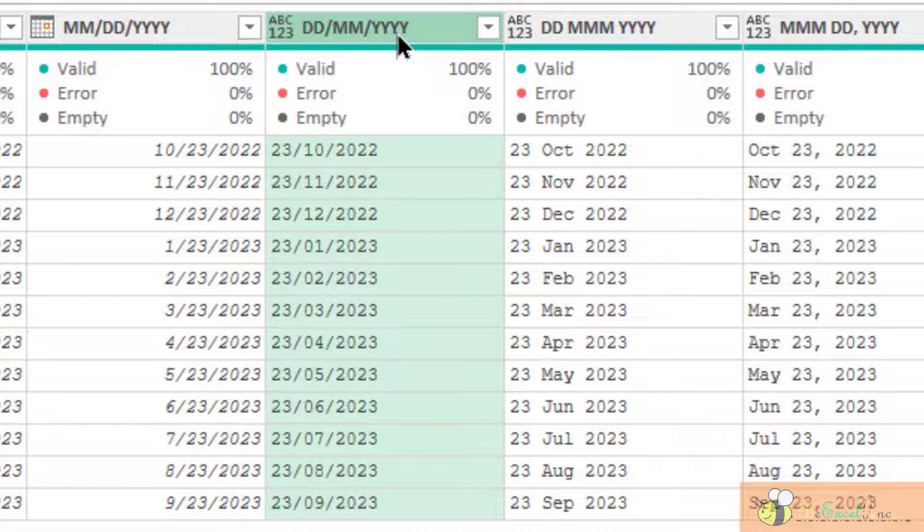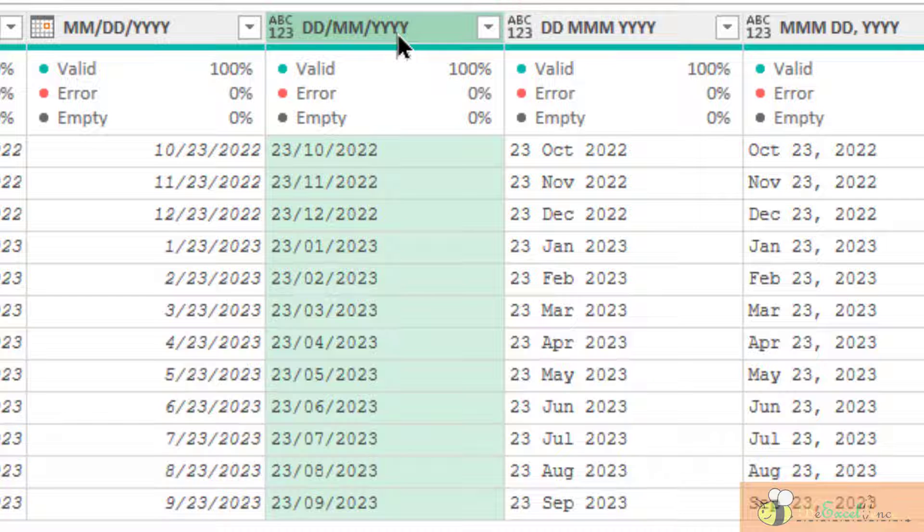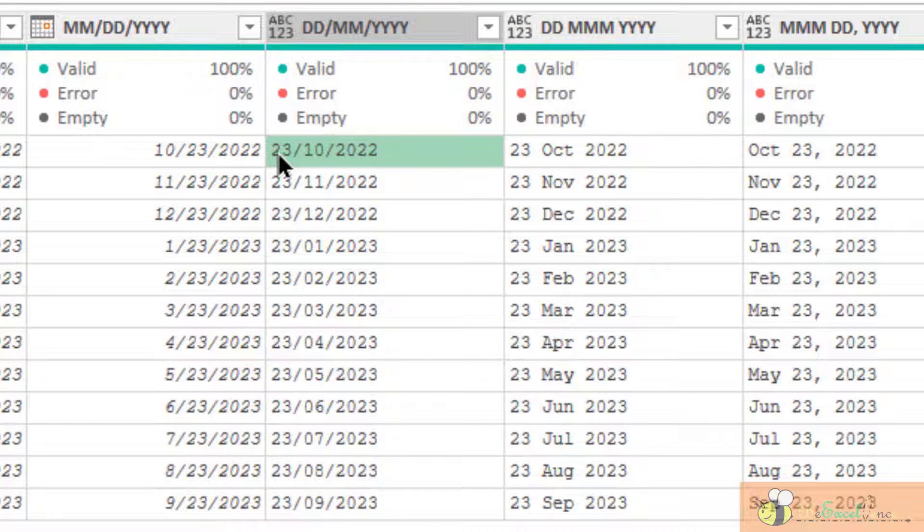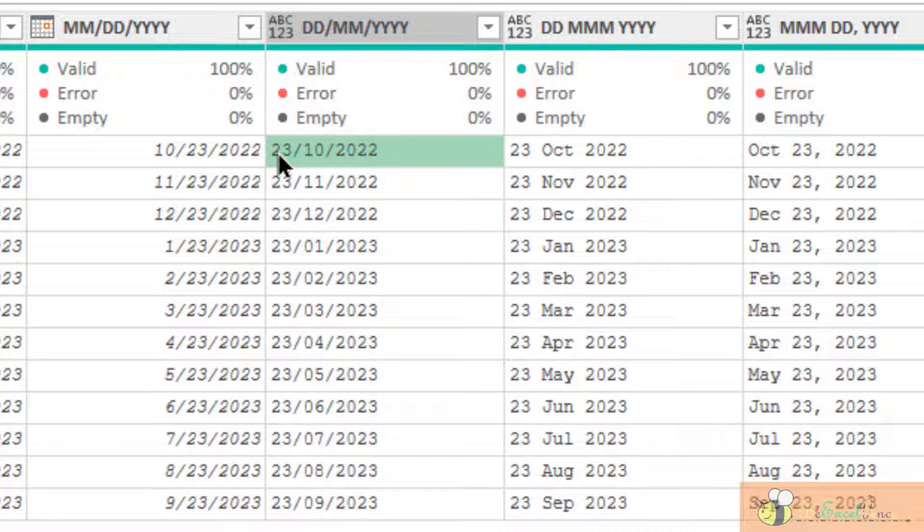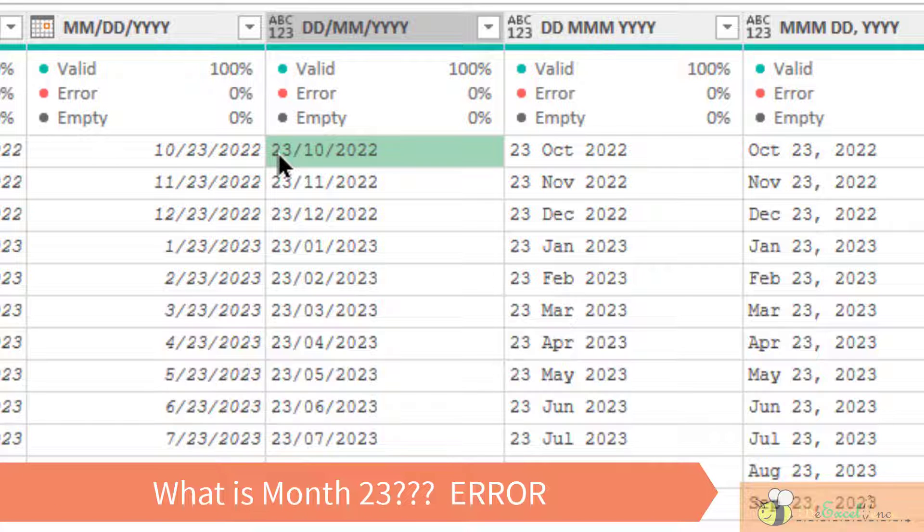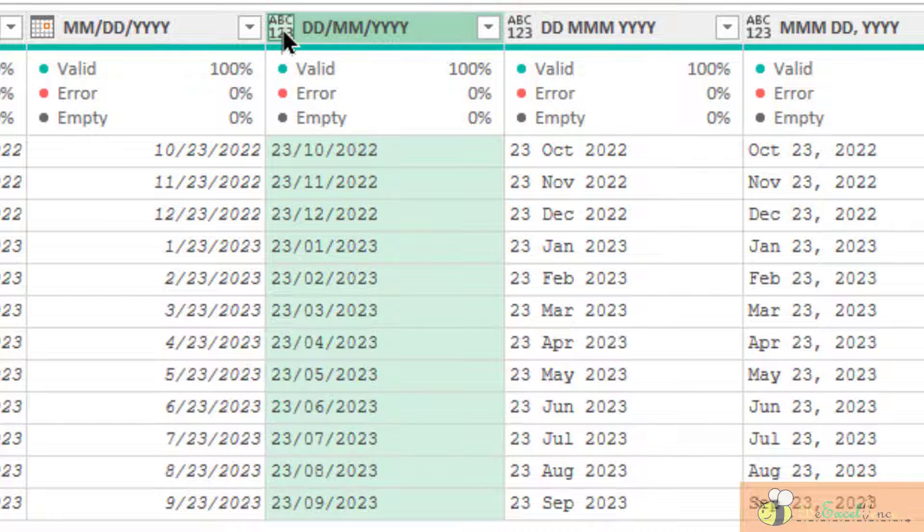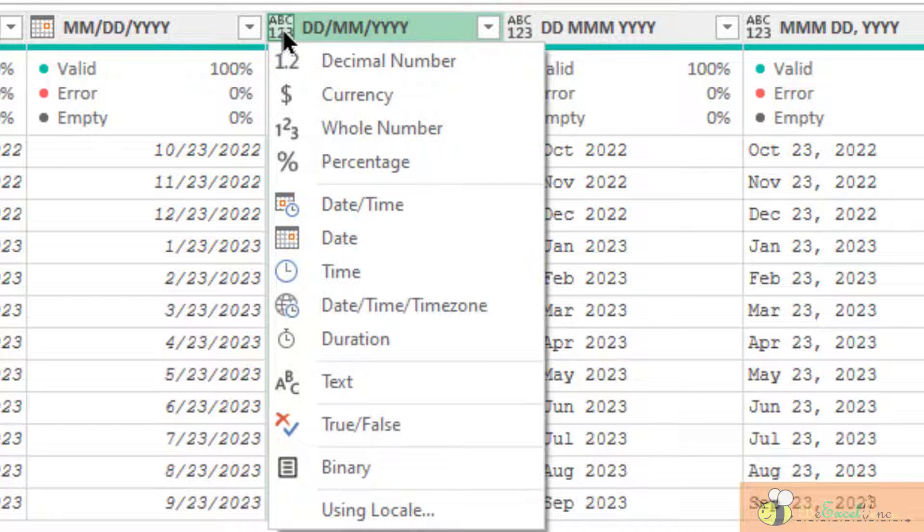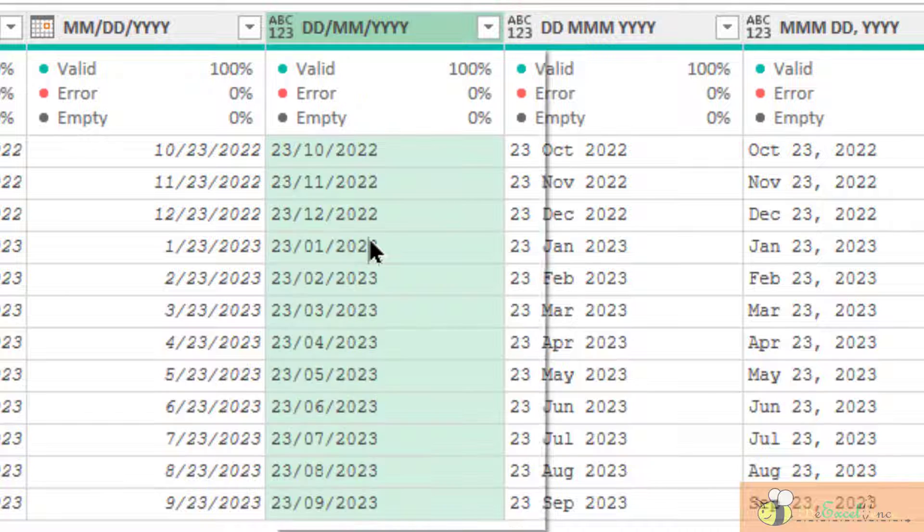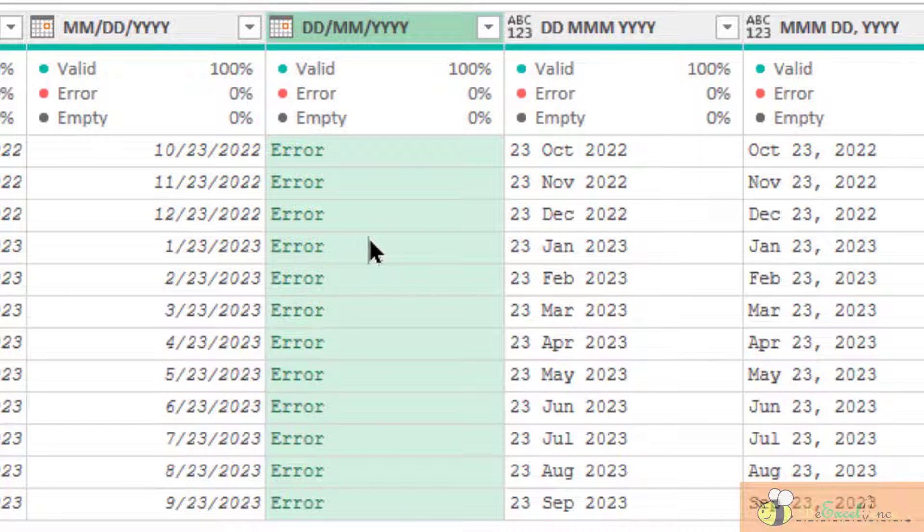However, for this DDMMYYYY setting, because of my computer setting is different, my computer will determine the first two digits as the month portion. Do we have a month of 23? Of course not. So, that's why, when I try to convert it into dates by using this option, I will get all errors here.